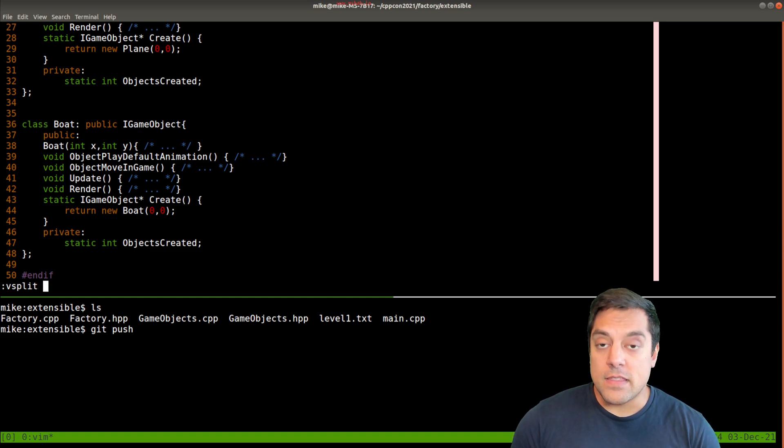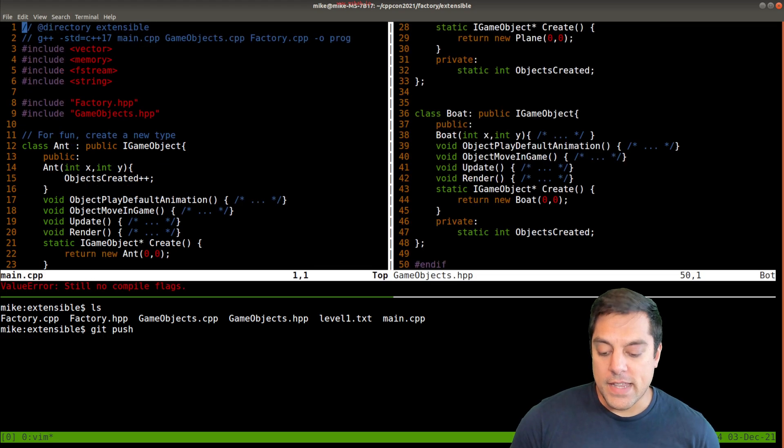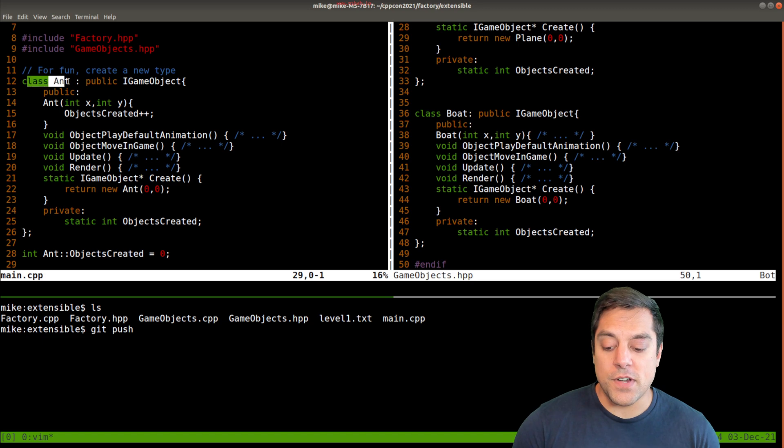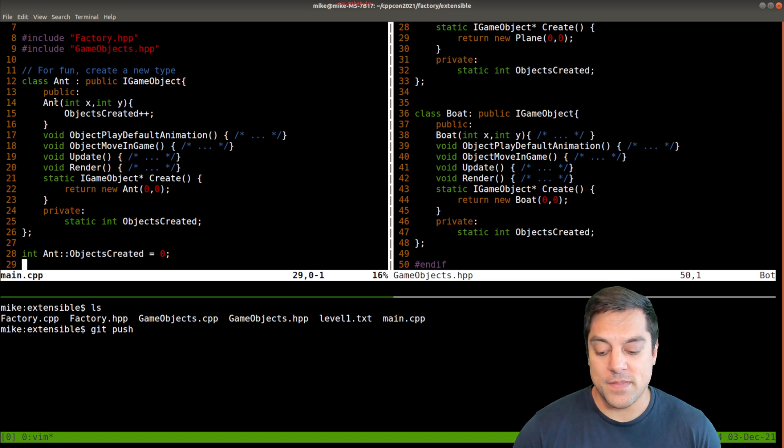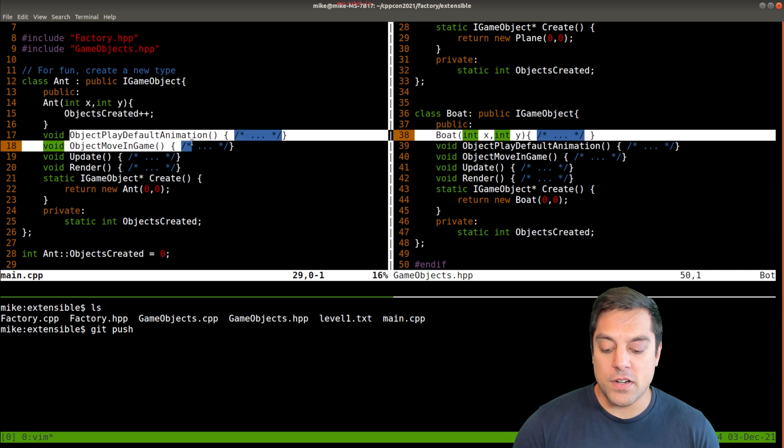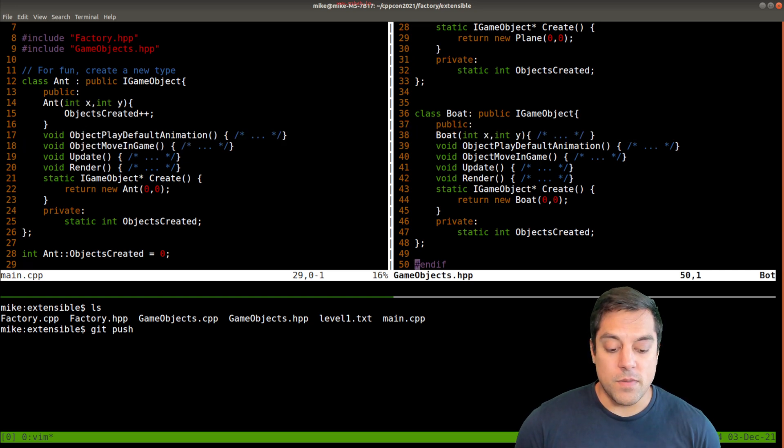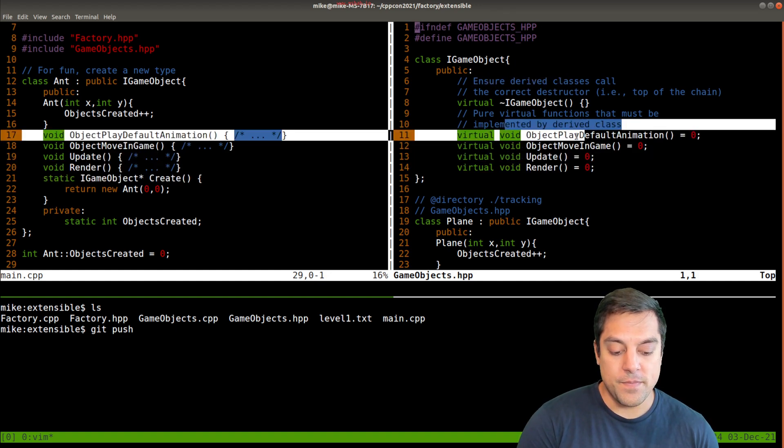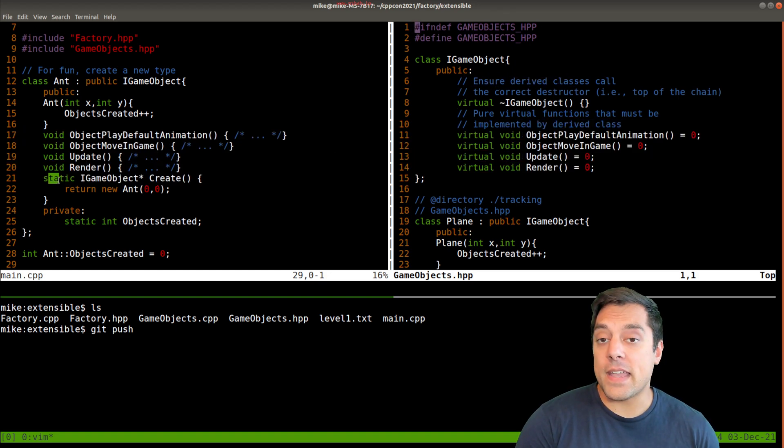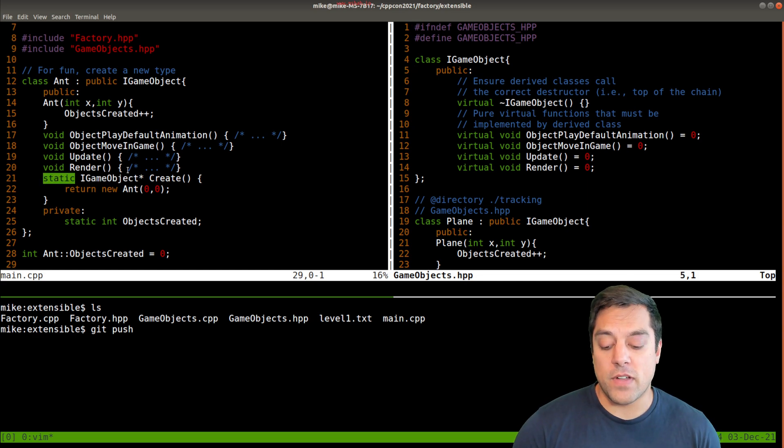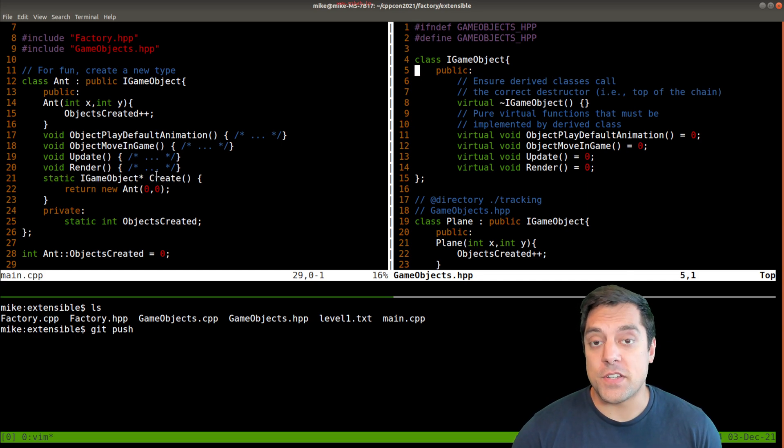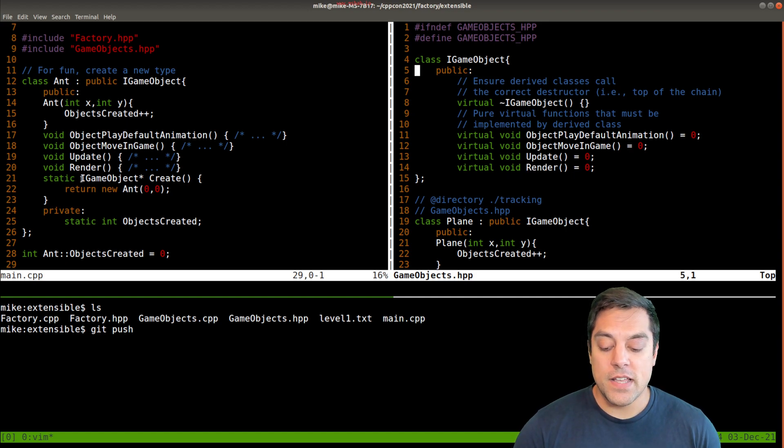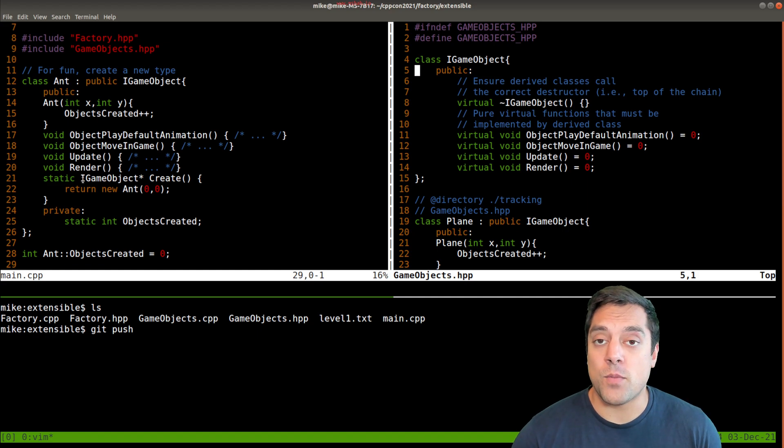So let me go ahead and open up in a separate window here the actual type that we want to create. So let's say that me as a user, I want to create a new type here. So here it is, here's ant. And I do all the things, I put my constructor, some of the member functions from our iGameObject interface, which I'll put at the top here. But I am sure to include one static member function for create.